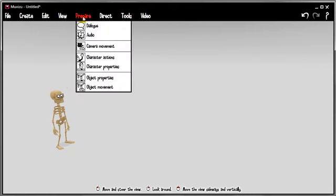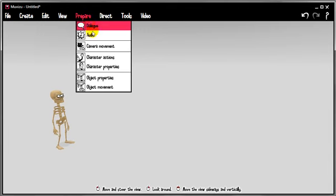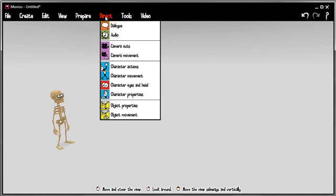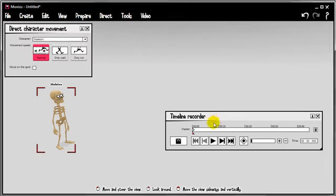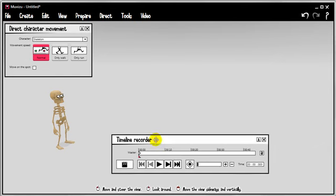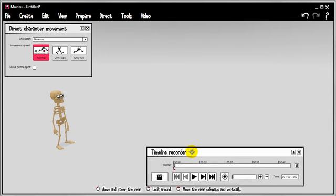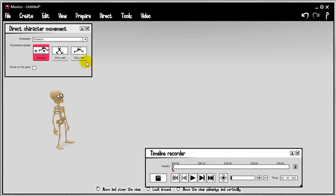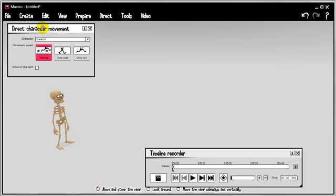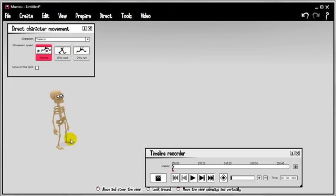So movement is unlike many of the other animation passes in MovieZoo in that it doesn't have a prepare option because there's not really much that you can prepare. Instead we'll just go straight to direct character movement. Now again like everything else you get the little recorder window comes up and you get the control panel for the movement. This is the bit that's been overhauled because we now have a lot more control over how the character walks around the set in MovieZoo.